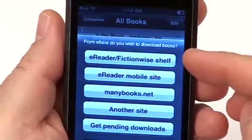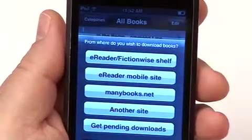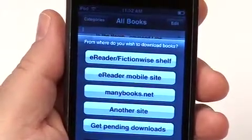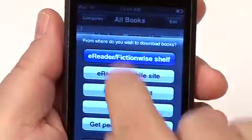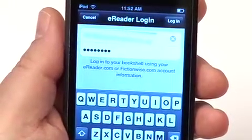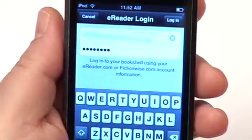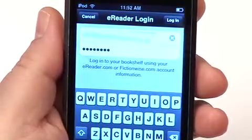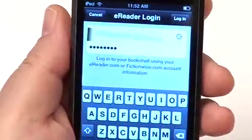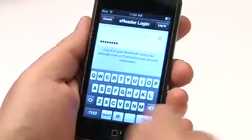The first option is your eReader or FictionWise.com bookshelf — these are books that you have previously purchased from eReader.com or FictionWise.com. If I select that option, it prompts me for my login information so that it can log into my account and display all the books I've previously purchased. I've already done this, so it saves the last login you entered — I just have to hit Go.